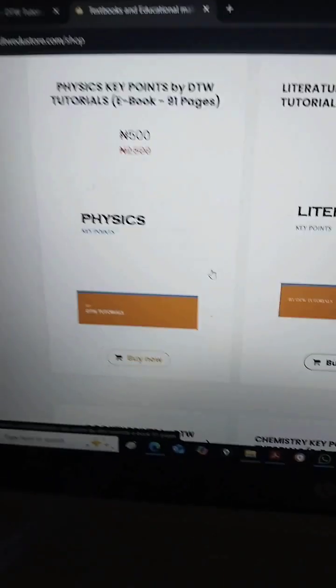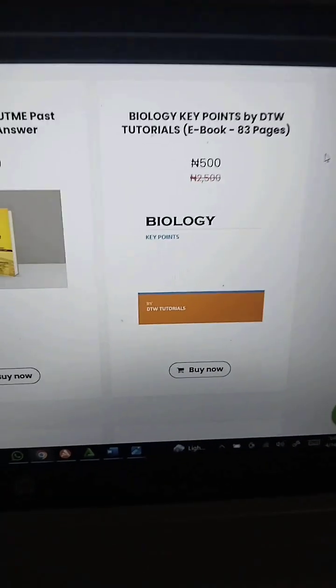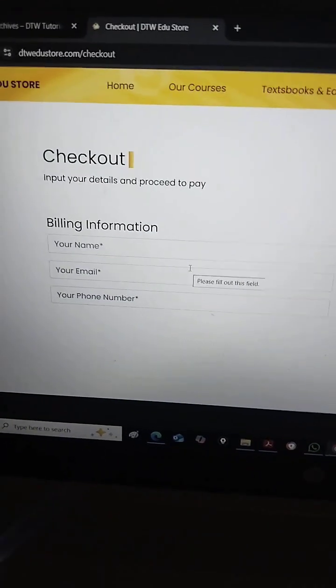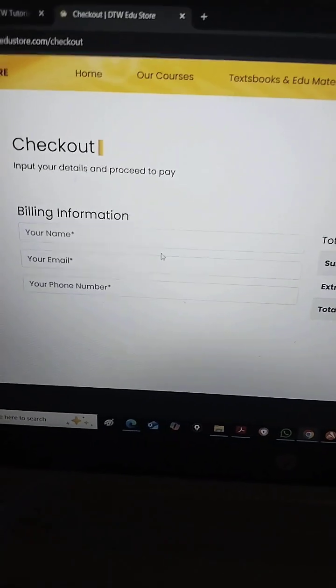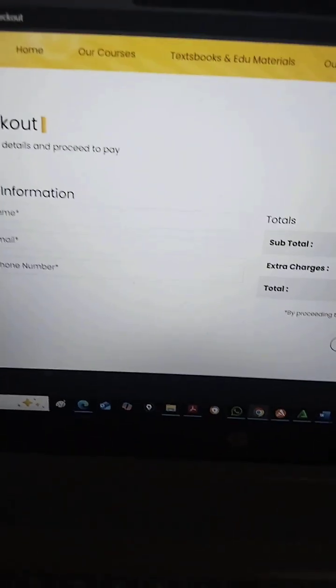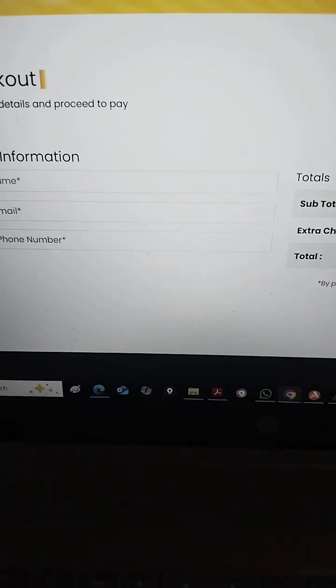If you want other subjects, we have Physics here in PDF, we have Chemistry — you can see Biology is 83 pages, so everything is inside. Just click 'Buy Now,' it will open the shopping cart, then click 'Pay Now.' Put in your details — your email especially, because it will be sent to your email and you download from there. Put your name and email, click 'Pay Now,' it will take you to Paystack. If you're having difficulties paying, just click here and WhatsApp me, I will send you details on how to pay.